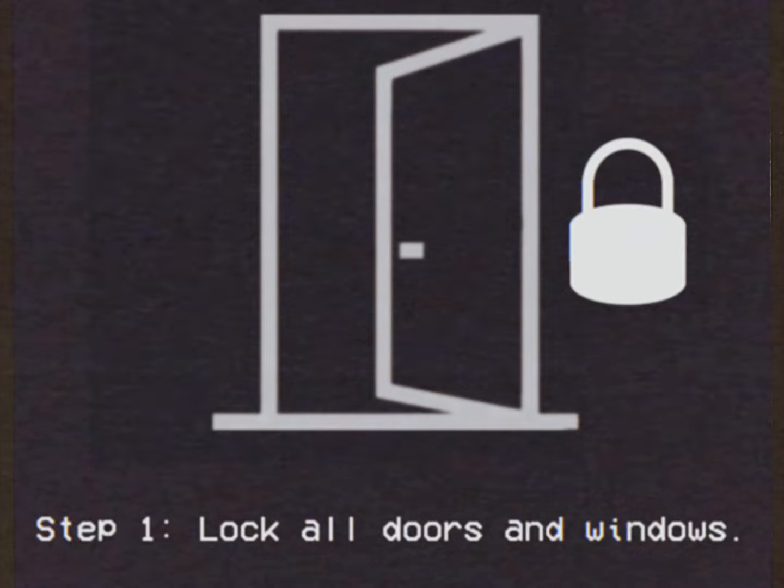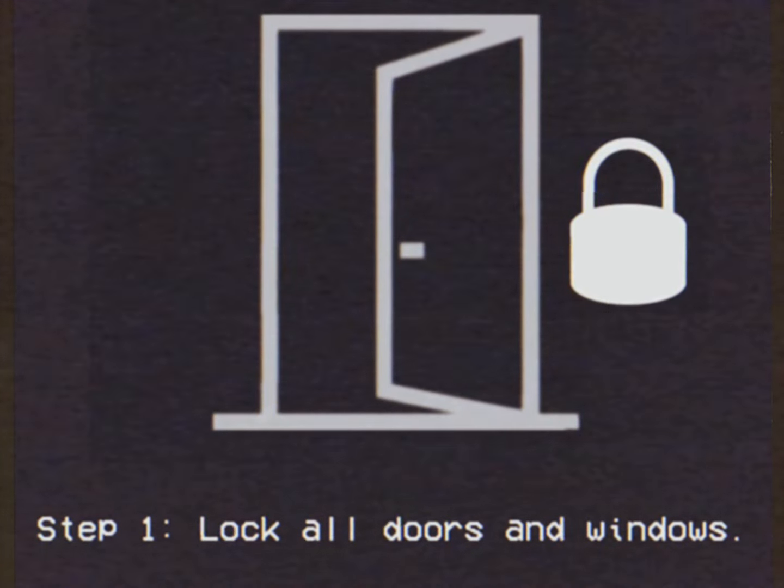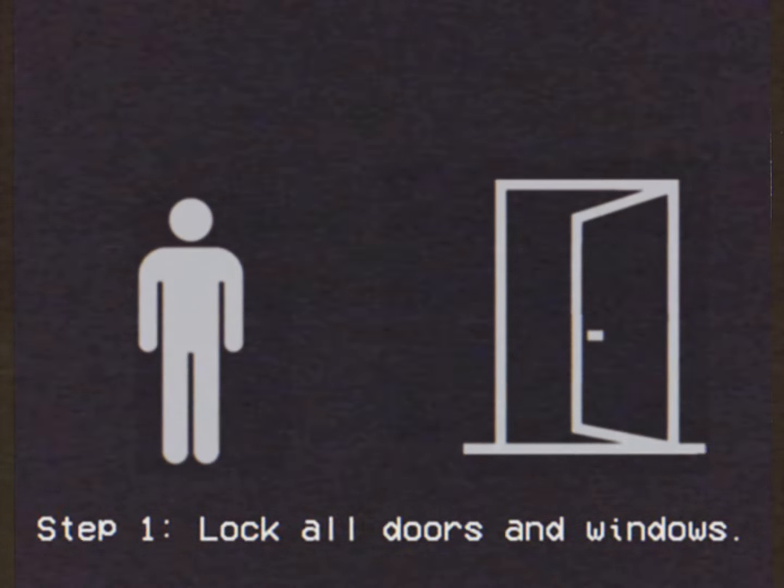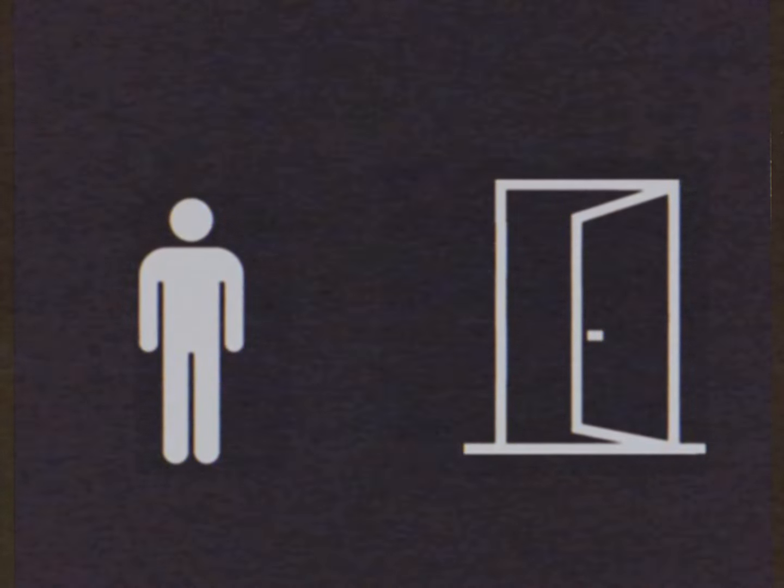First, you need to lock all doors and windows. The robber will not open or break into your house.